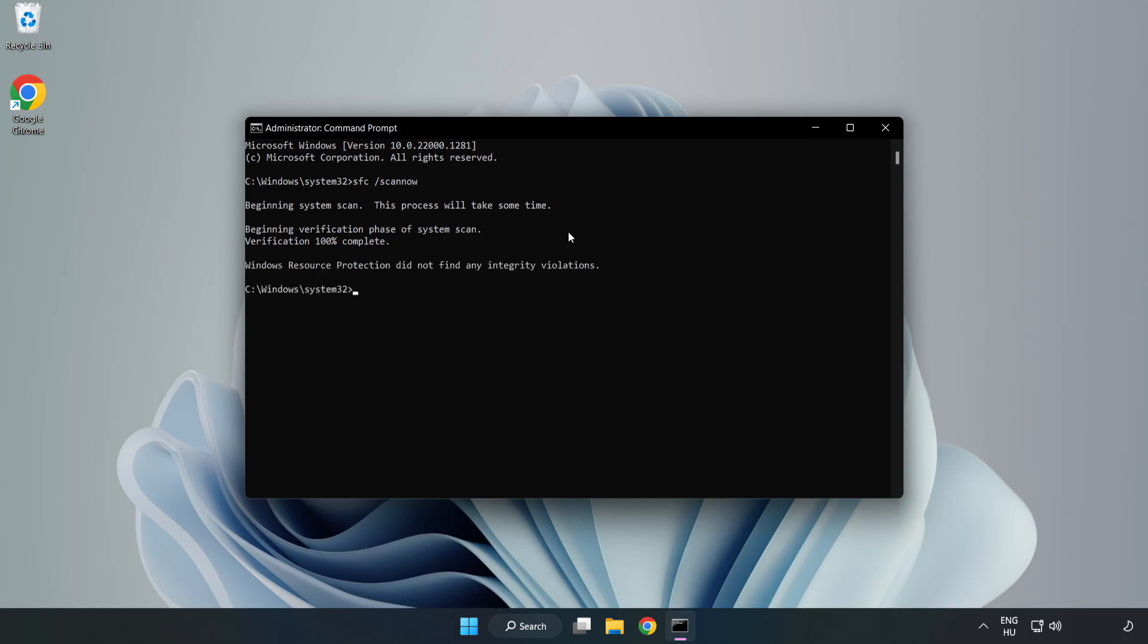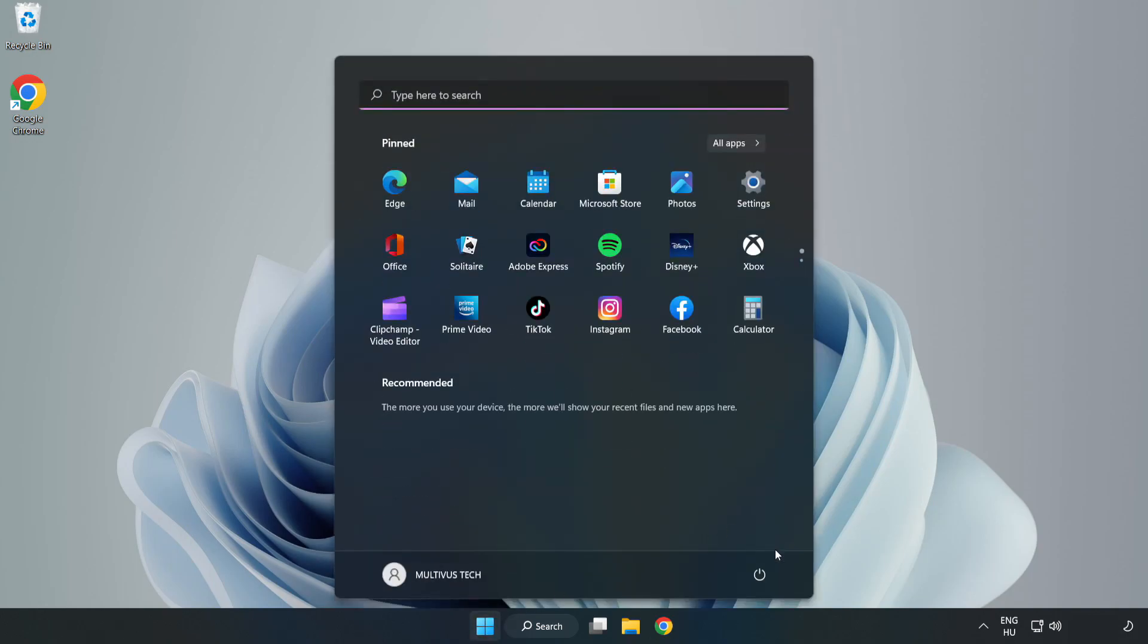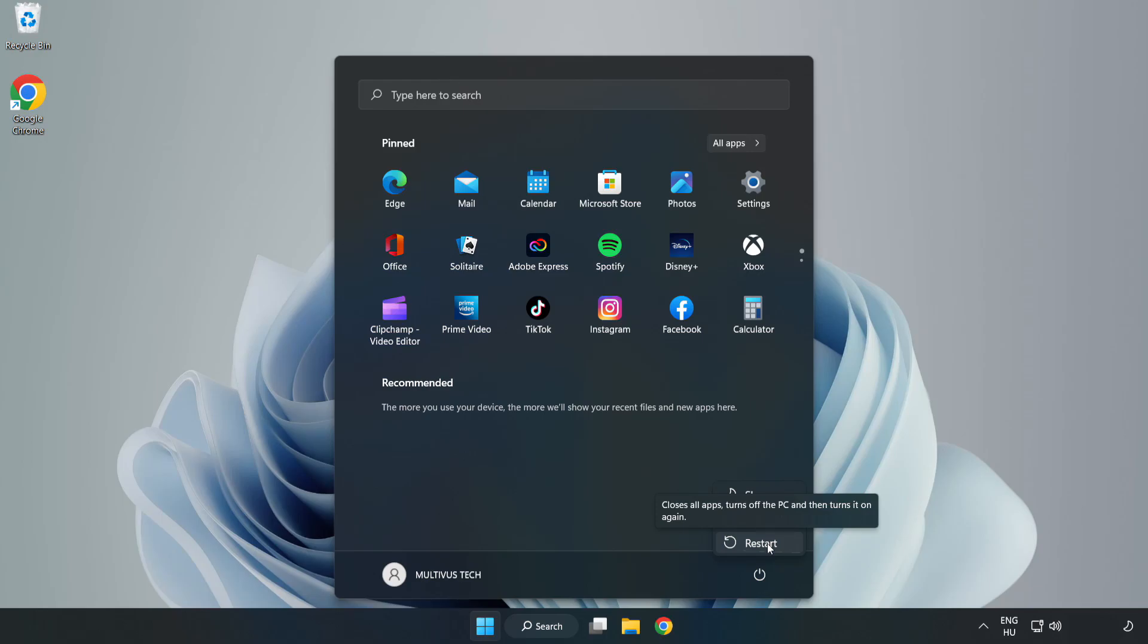After completed close window and restart your PC. Problem solved, like and subscribe.